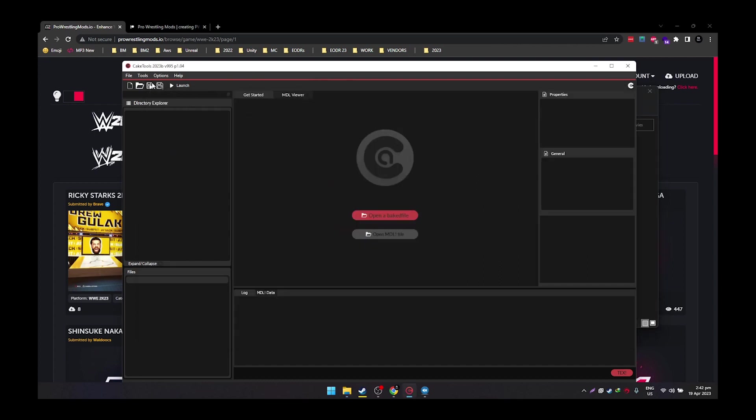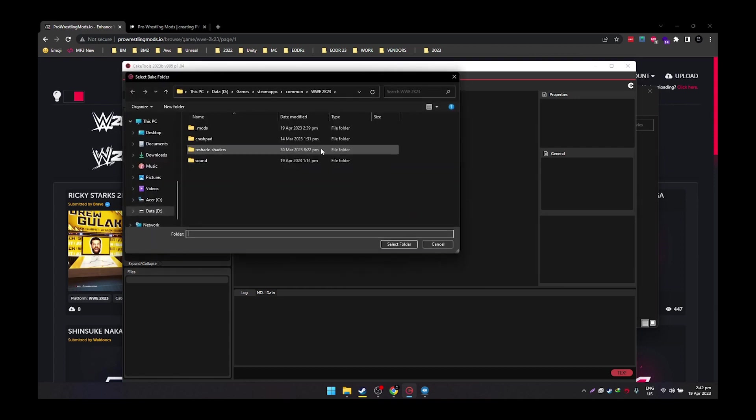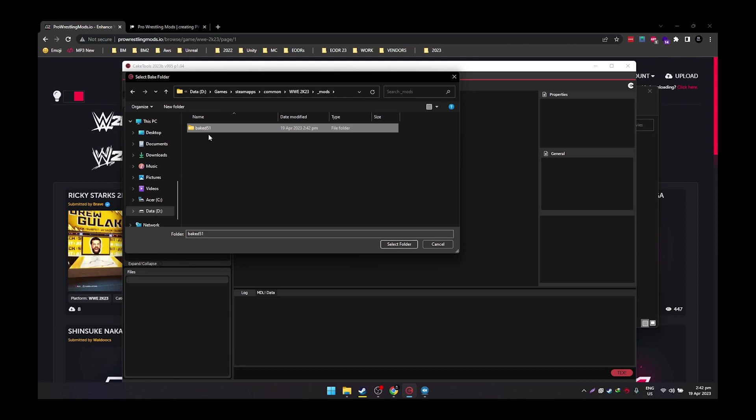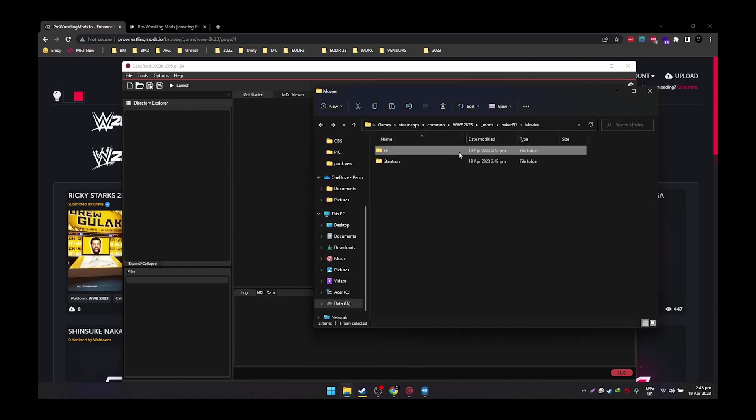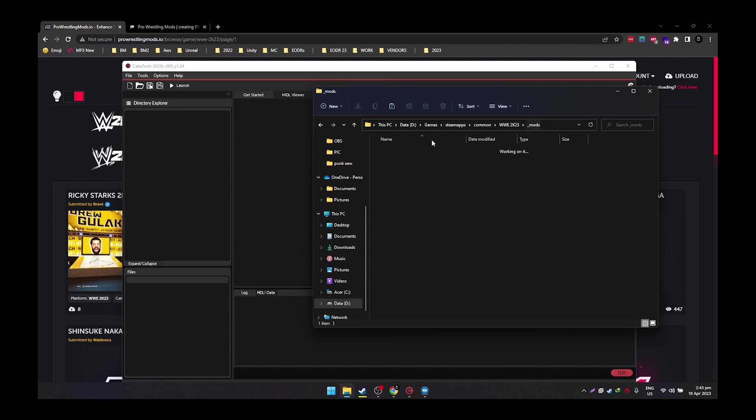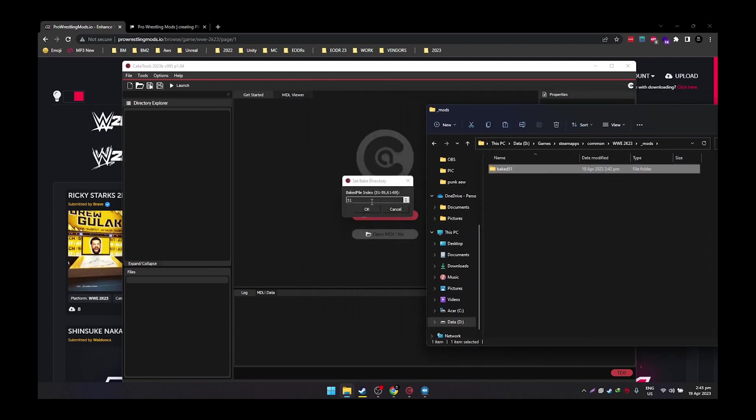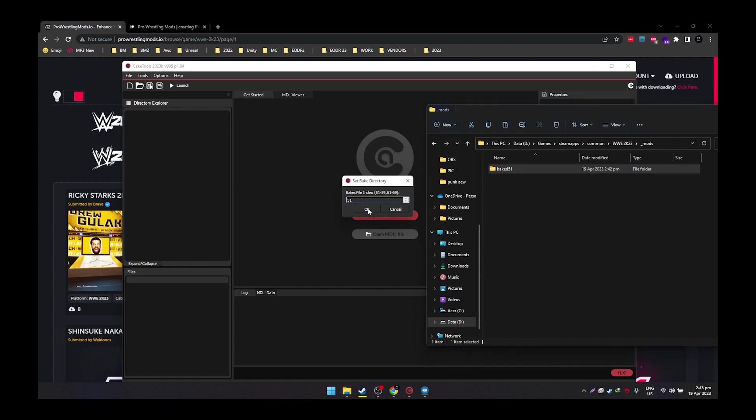Yep and that will now work. Now let's go on to our cake tools and let's bake this folder. Let's go to file bake a folder and then go to mods go to bake 51. This is very important you need to click this and this needs to appear here otherwise this won't work. So bake 51, select folder and then on your bake file index this is very difficult to spot when the numbers highlighted. This kind of looks 51 sometimes I don't know. So be sure to choose 51. So whatever number here whatever number on your bake folder is that should be the number that you put here. So if I put on bake 52 then this should be 52. So that is very important you need to match this. So now bake 51, 51 I'm going to click OK and there we go directory bake successfully.